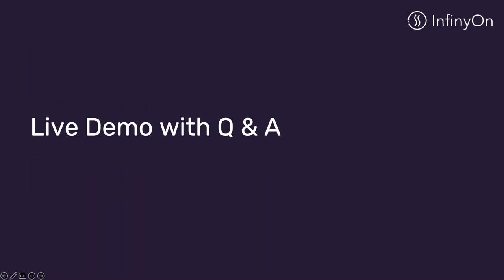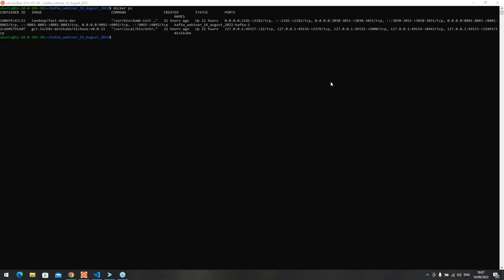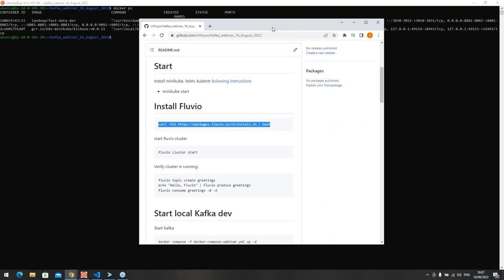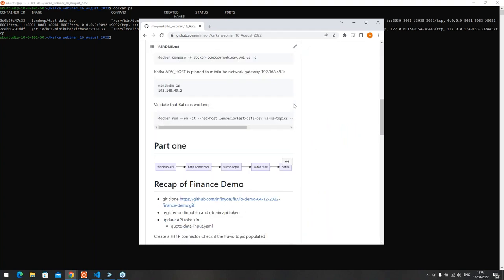Now we're going to hand it over to Alex Mekaloff, our architect, and Sebastian Imlay, our principal engineer, for a live demo. Welcome, Alex and Sebastian. Thank you, Grant. Give me just one moment. There you go, it's all yours, Alex. Thanks. As Grant mentioned, we are going to demonstrate the Fluvio data processing pipeline.